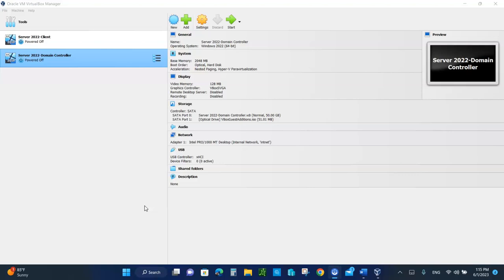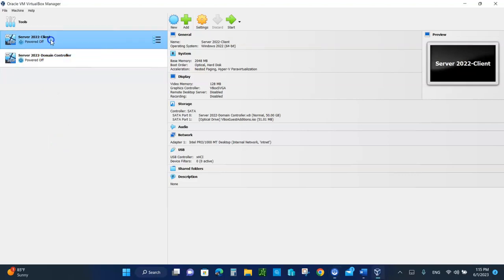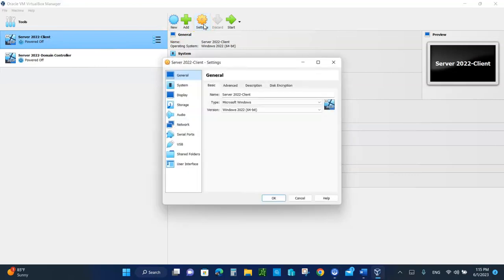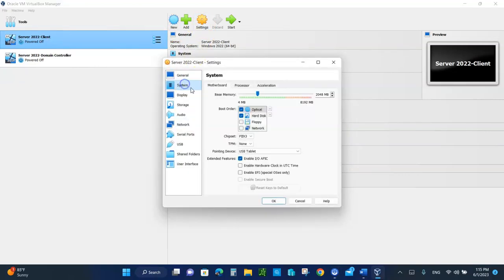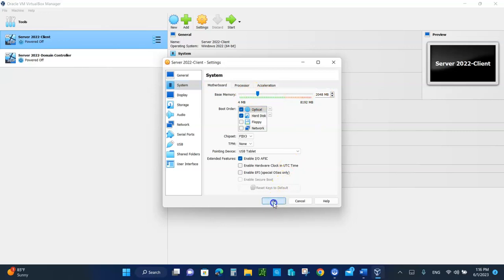Let's see how we can set up the DHCP server. But before we do any of that, open up class activity number 22 so you can put your screenshots at the bottom. Before we boot up any of the servers, I want to increase the memory on the client and the domain controller. Highlight the client, go to settings, go to system, and move the base memory to 2048. Move this part over.